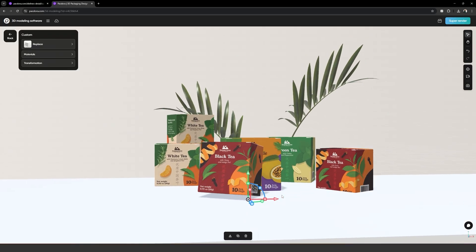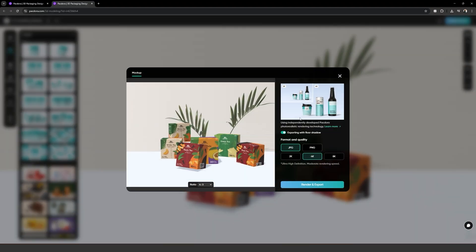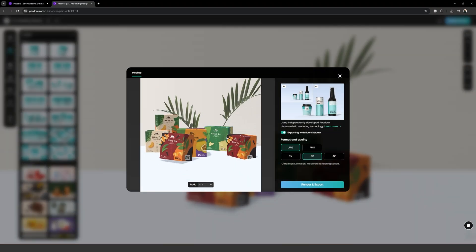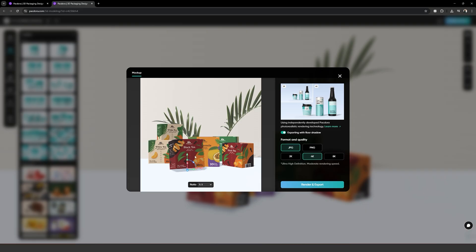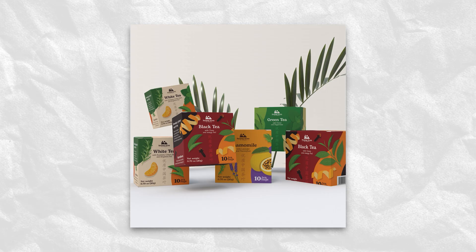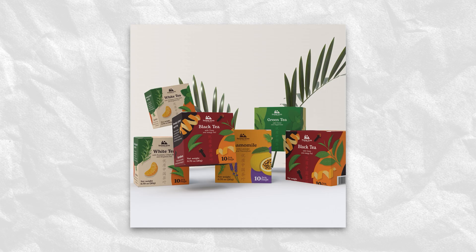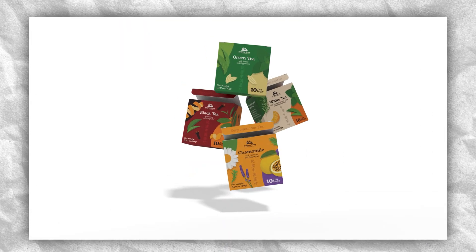Once the scene is ready, we can click on Super Render, choose the file format, aspect ratio, do any final adjustments on the camera position, and hit render and export. Here are a few scenes I created with Packdora's 3D mockup creator.